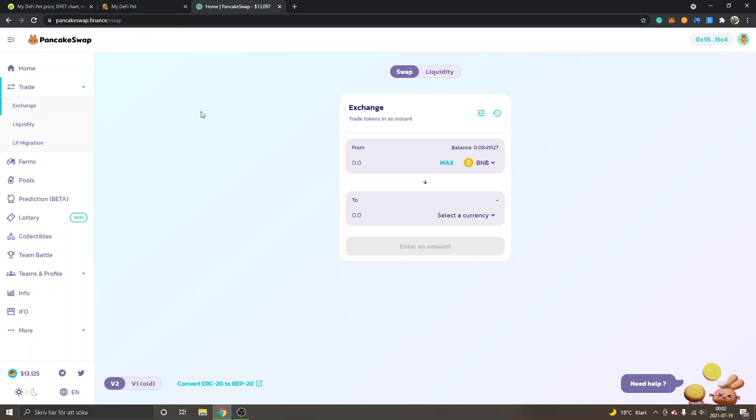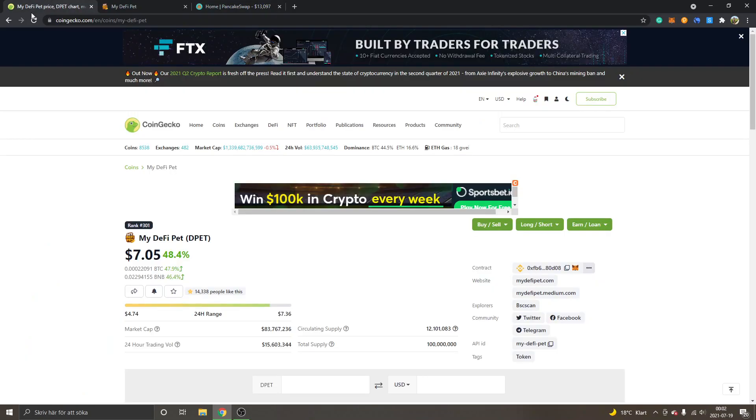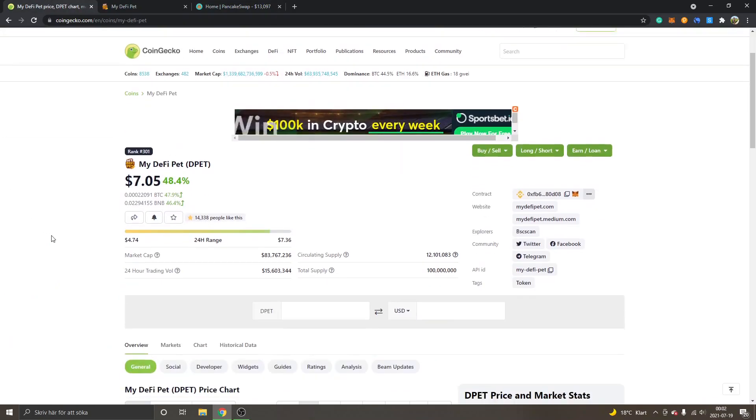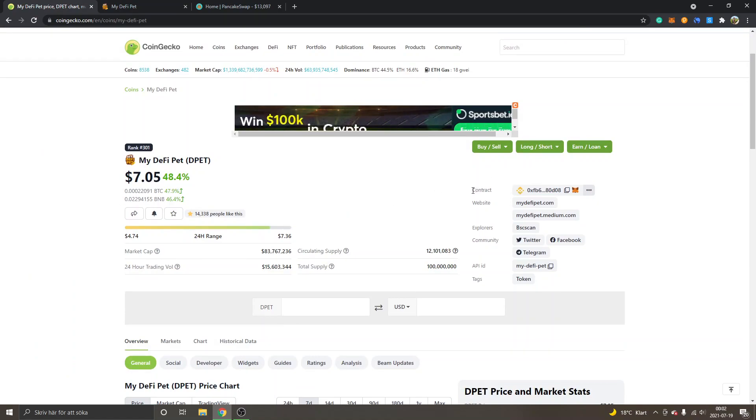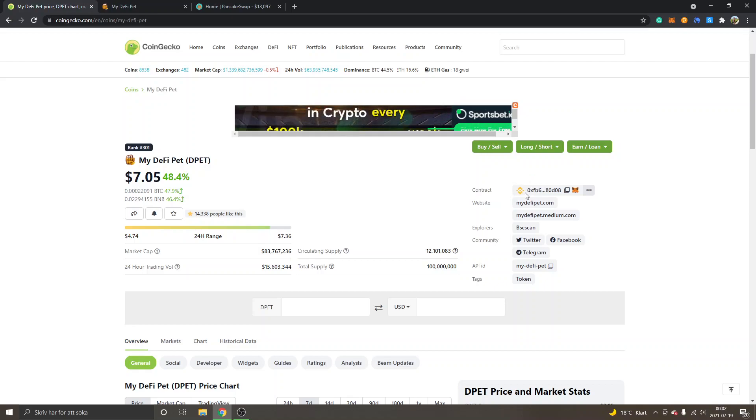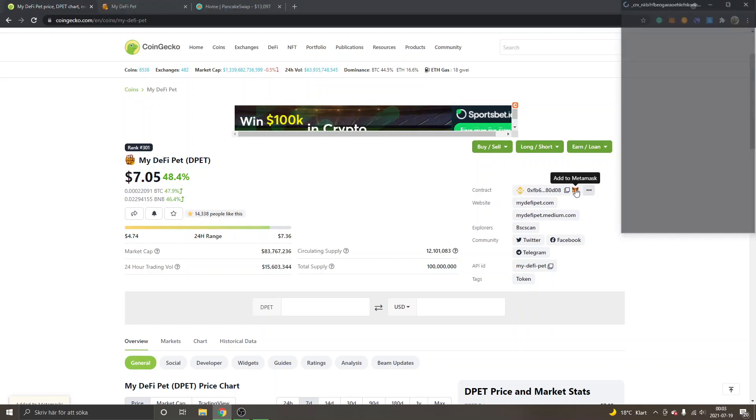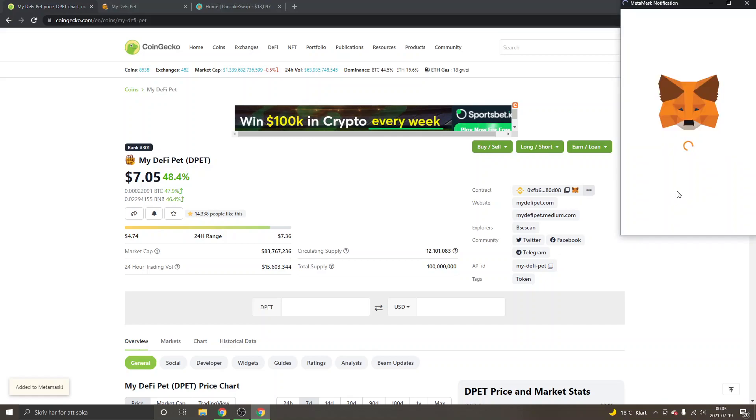We will go to CoinGecko. I will leave a link to it in the description as well. You can see the contract, and this is the contract address for my D5 Pet. First off, you can click Add to MetaMask, and you will get the MetaMask notification.